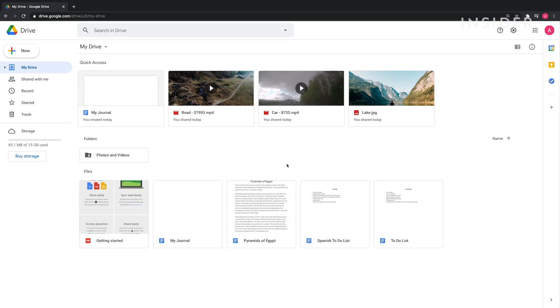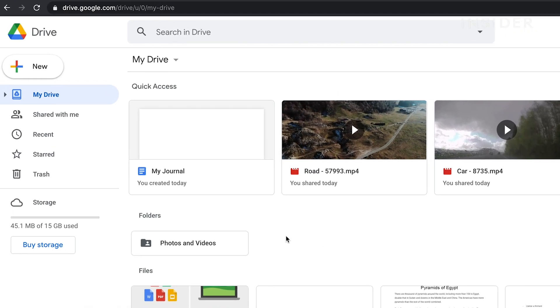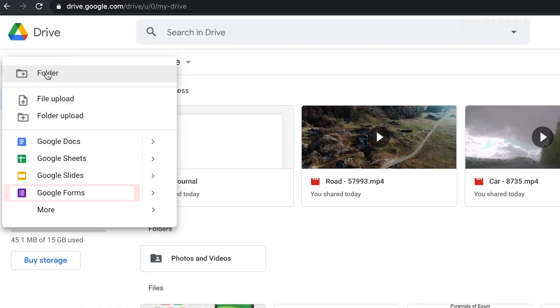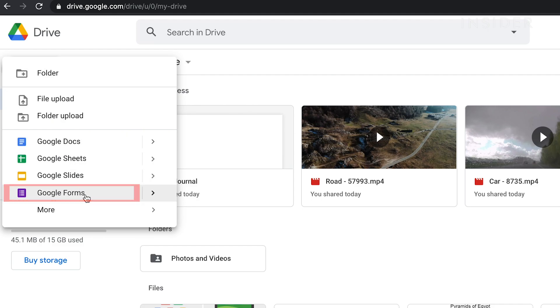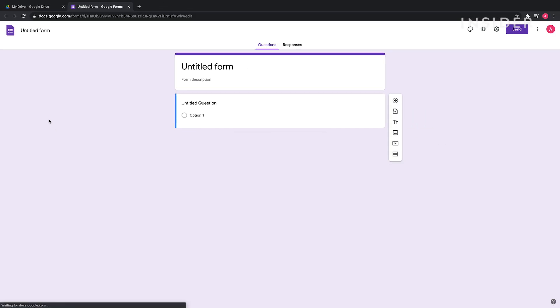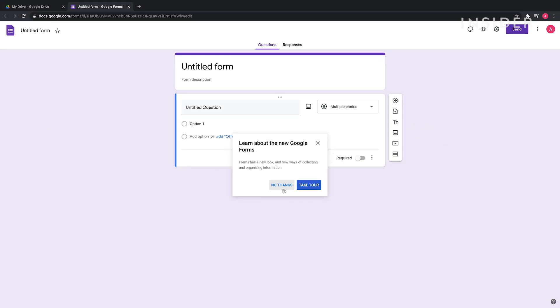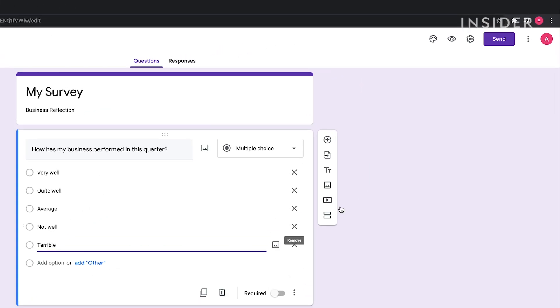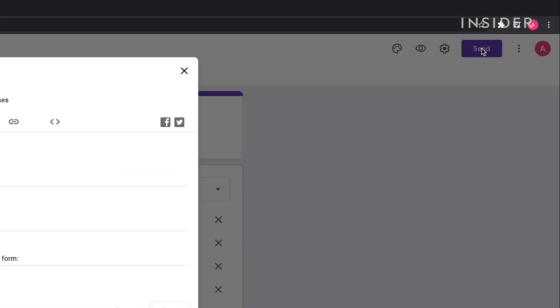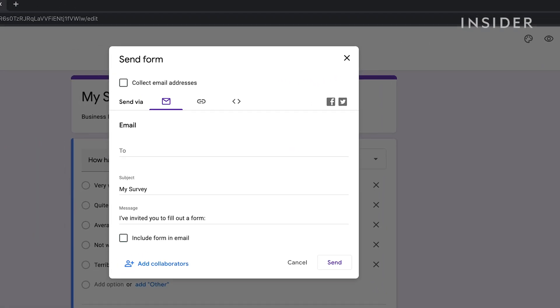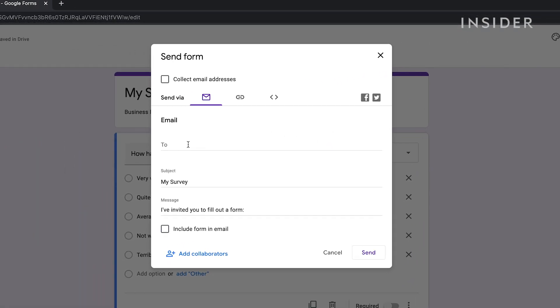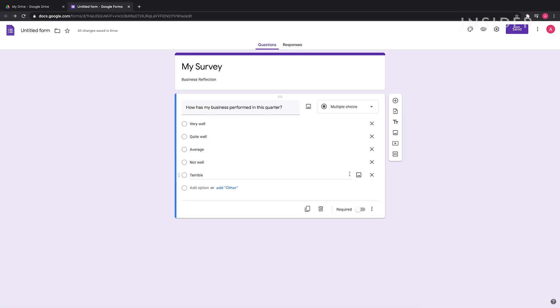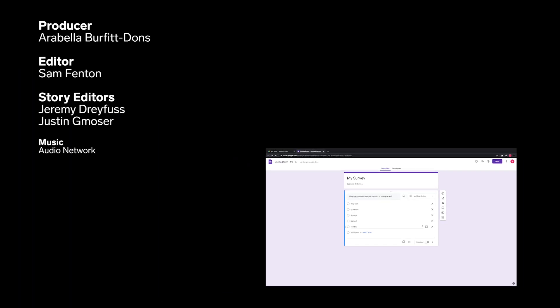To create a survey in Google Drive, click New, then Google Forms. Your survey can now be created and easily shared with others.